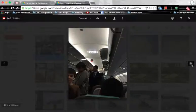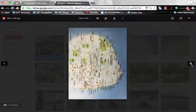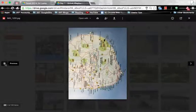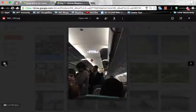You can click the arrow to see the next image, or click the back button here to view the previous image.